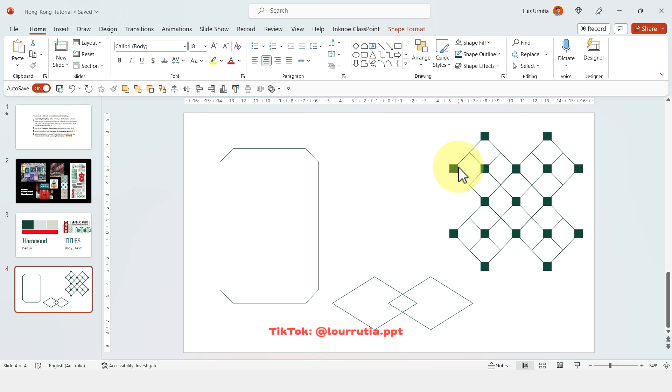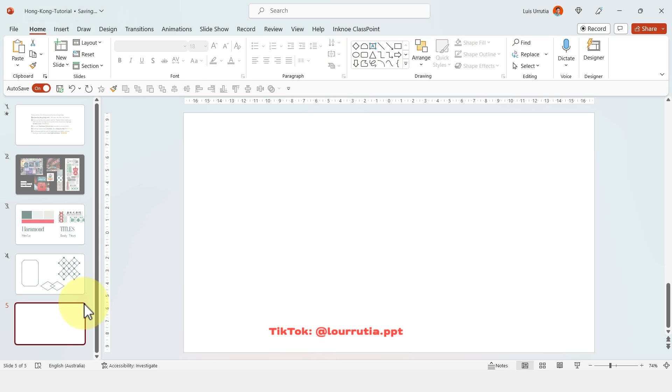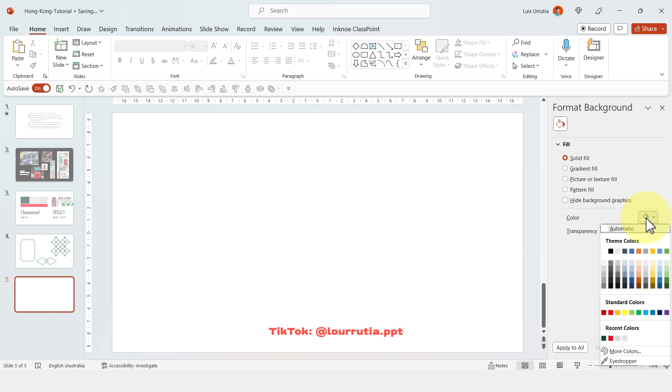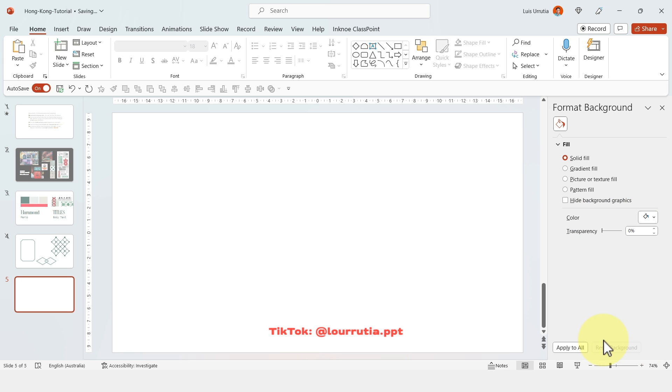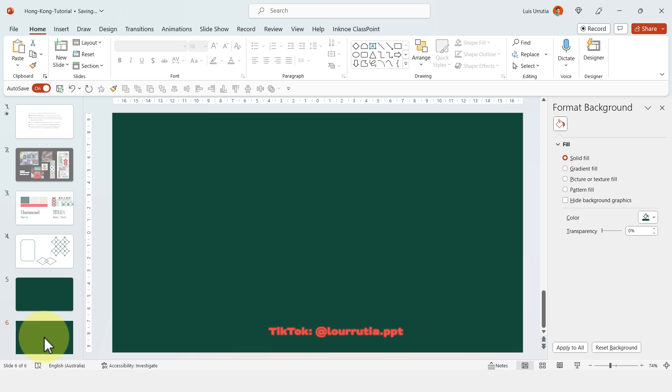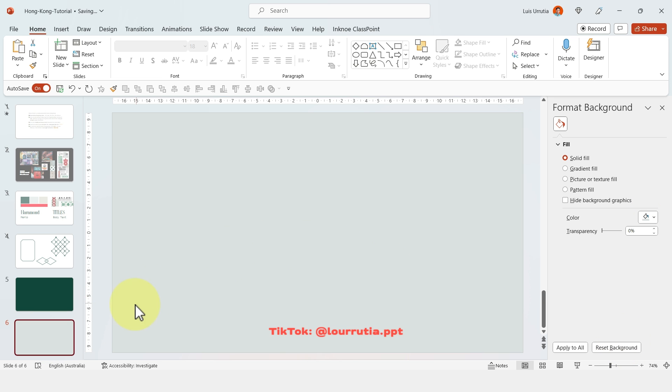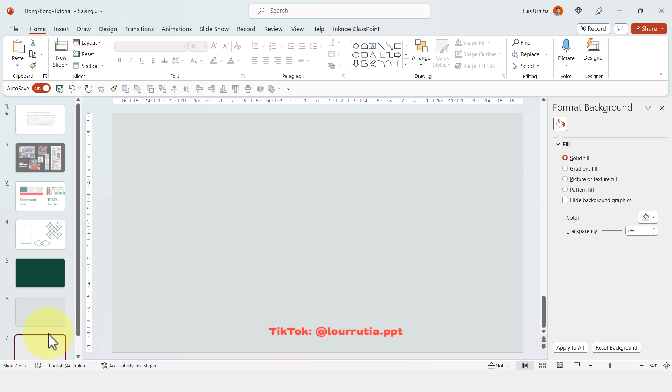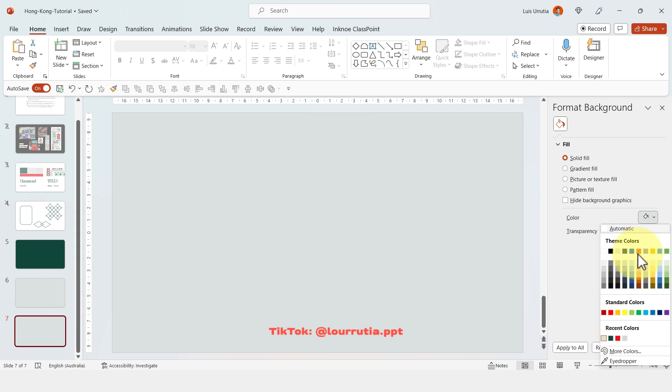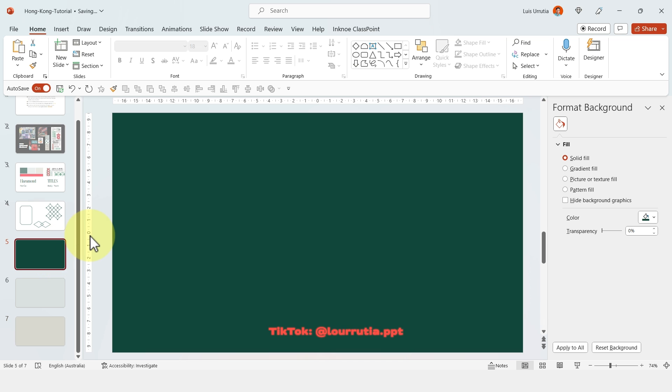Now it's time to start designing my slides, and first I'm going to define the color of the background for each slide. So the first one will be green. The second one will be like this light gray. The third one will be like the other light beige. And I'm going to use the red color for my accent colors.